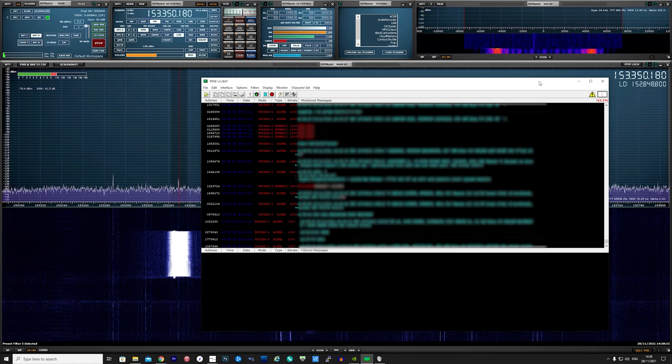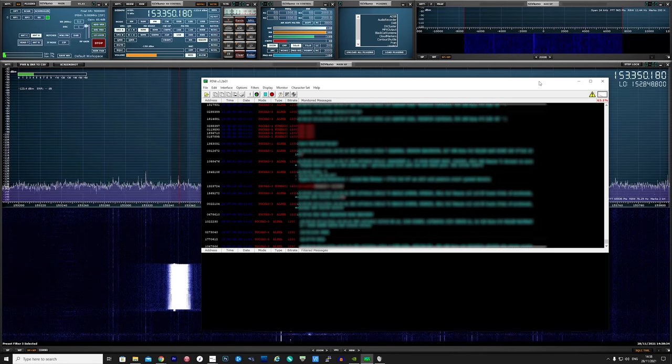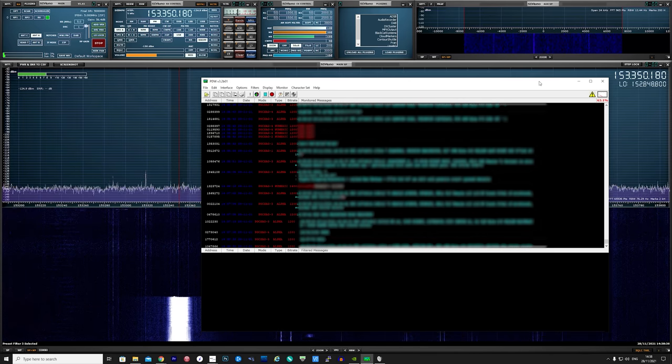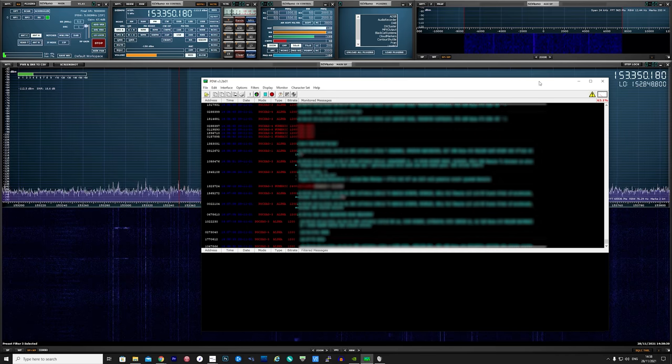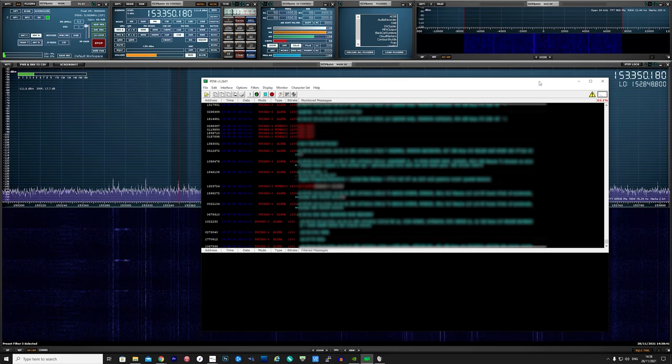With the modulation in SDR-Uno set to narrow FM and ensuring the bandwidth covers the transmissions, we should now start to see decoded POCSAG messages.